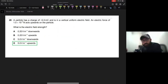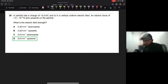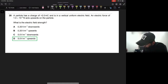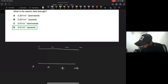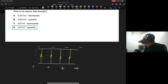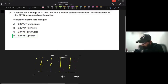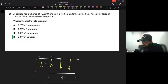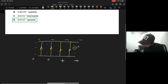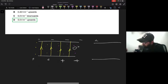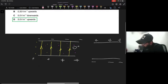Next question: a particle has a charge of +2 millicoulombs and is in a vertical uniform electric field. Consider two parallel plates - a positive plate and a negative plate. The electric field always starts on the positive and ends on the negative. In a uniform electric field, the field strength is the same at any point. The particle carries a positive charge and the electric force acts upward on it, so it moves along the field lines.